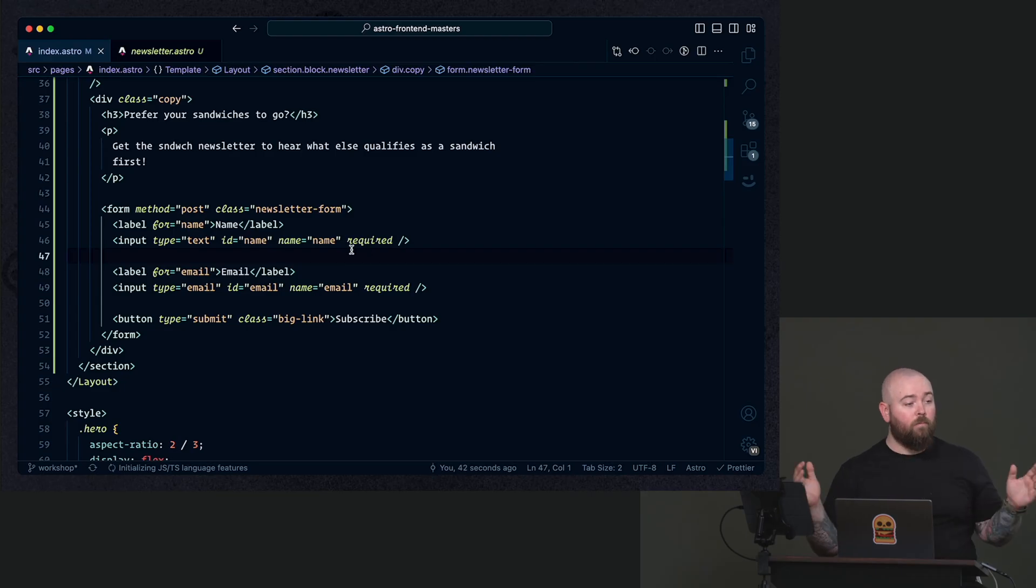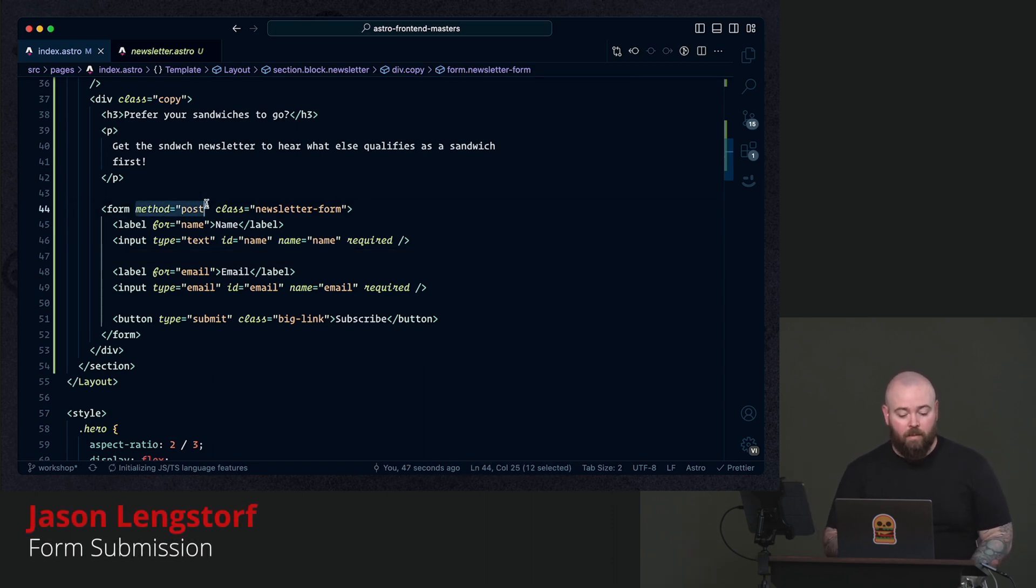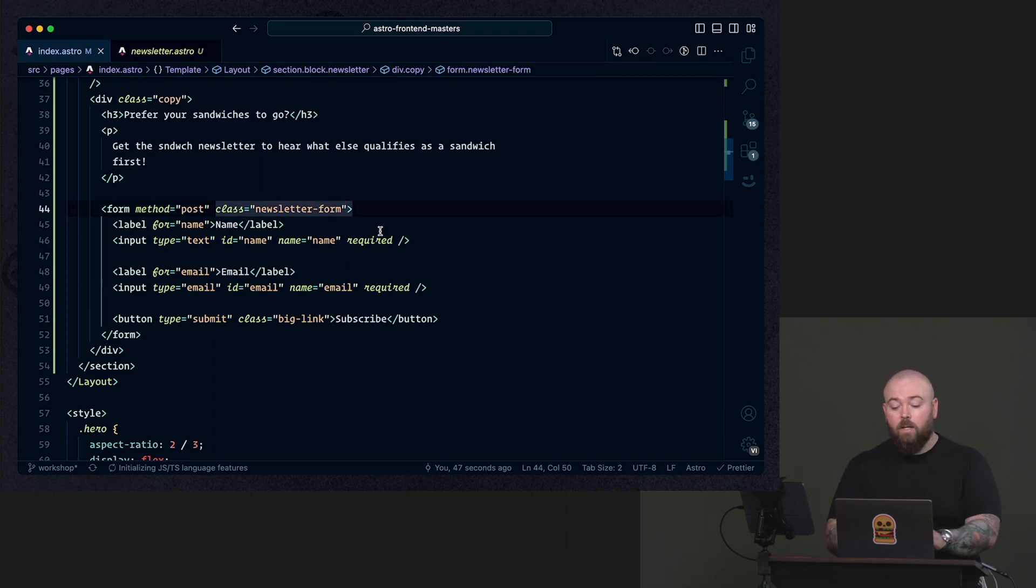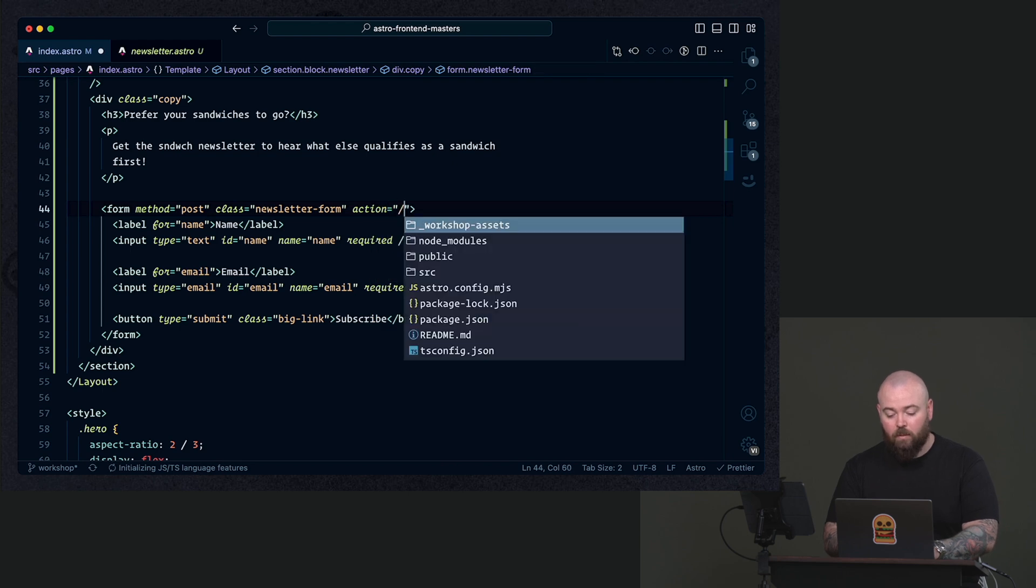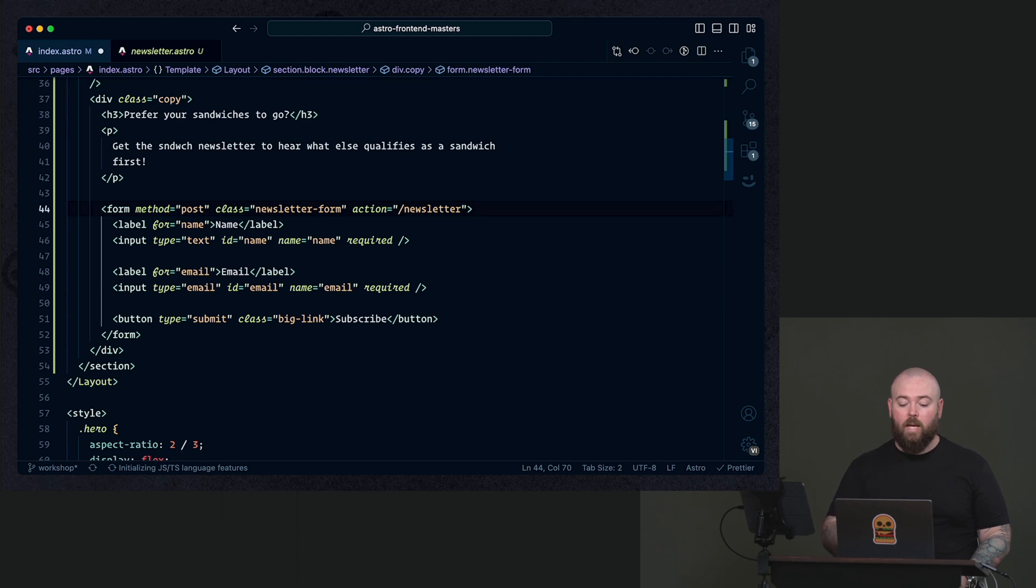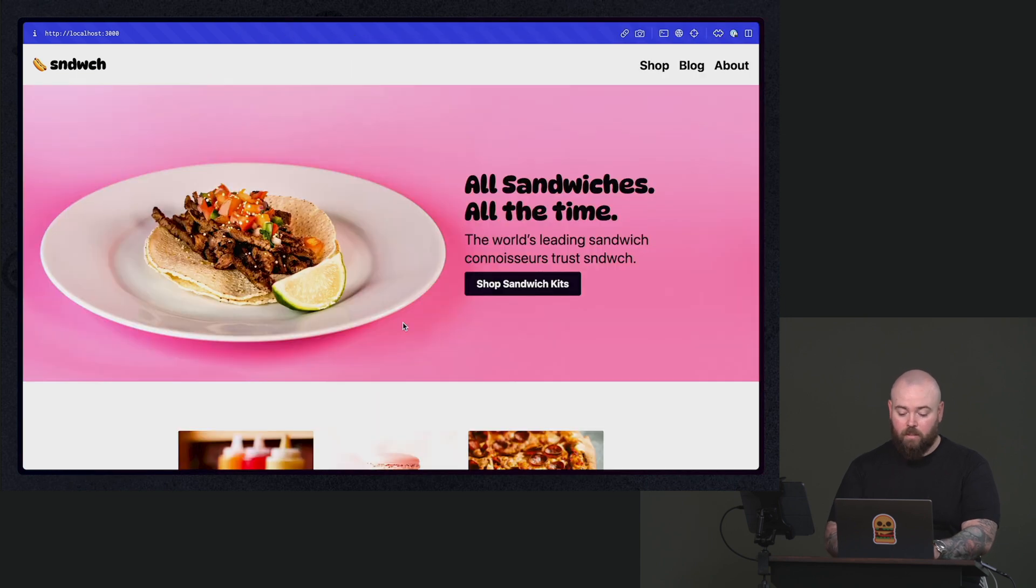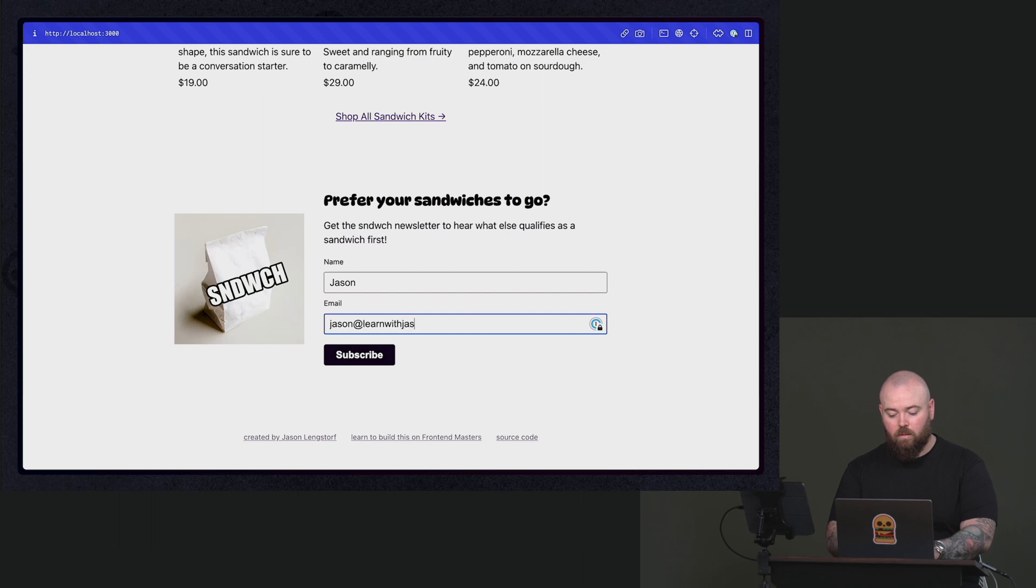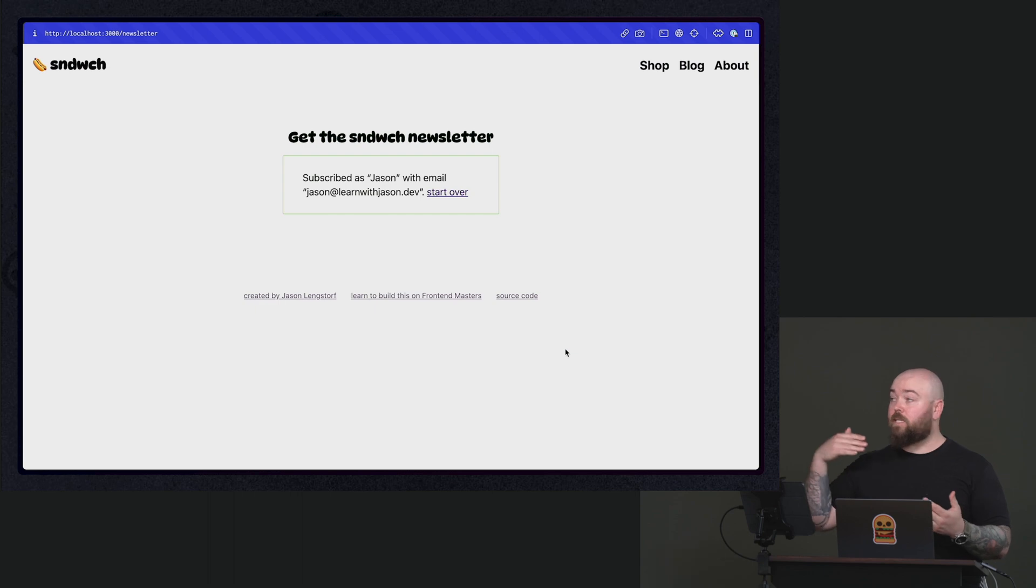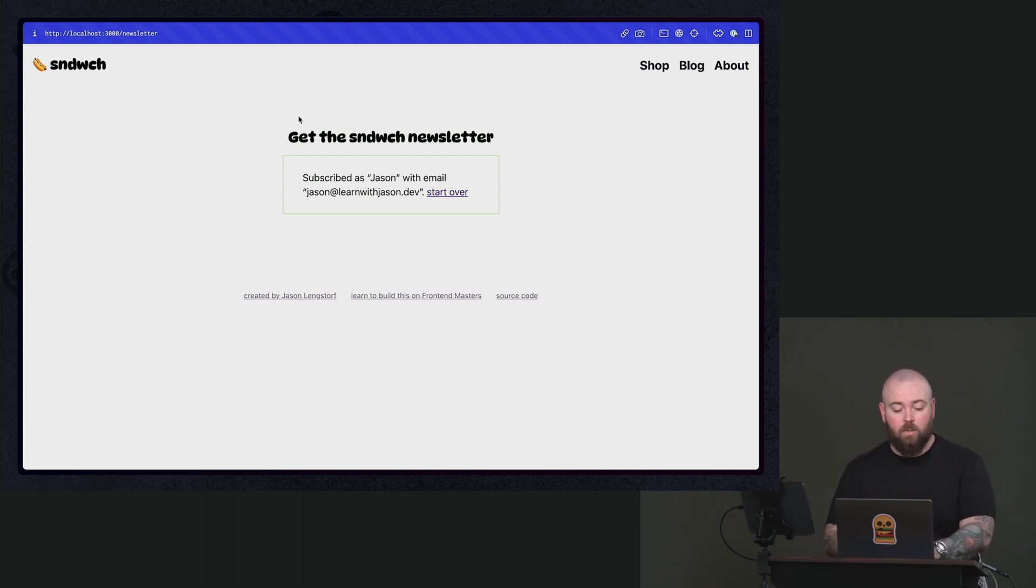The way that forms work, as a reminder to myself, is so we set the method and then we gave it a class, but we didn't tell it where to submit to. So it's submit to itself. So we have to give it an action to tell it where to submit to. And we built that newsletter page to handle form submissions. So we add this action of newsletter and that now is going to send it to the right place. So let's try that one more time. Subscribe. And there we go. We're on the newsletter page. It did a server render. It handled that post submission and it shows us that we did in fact subscribe.